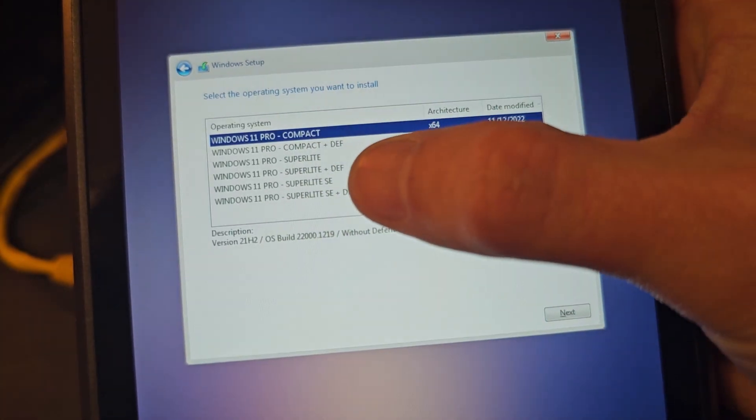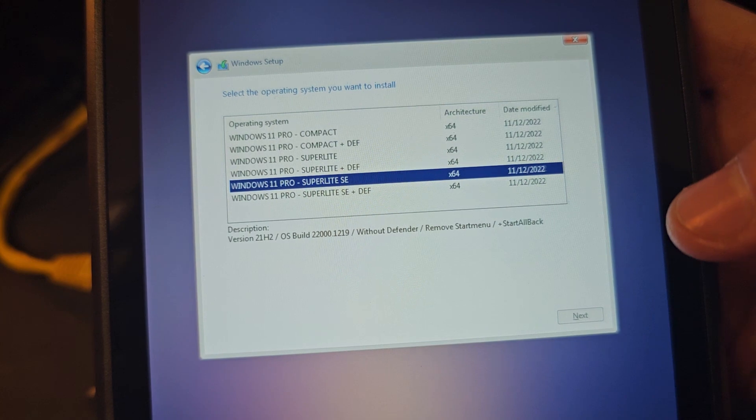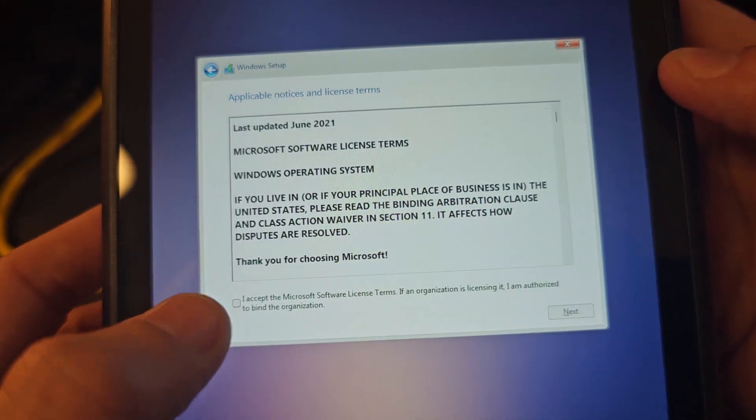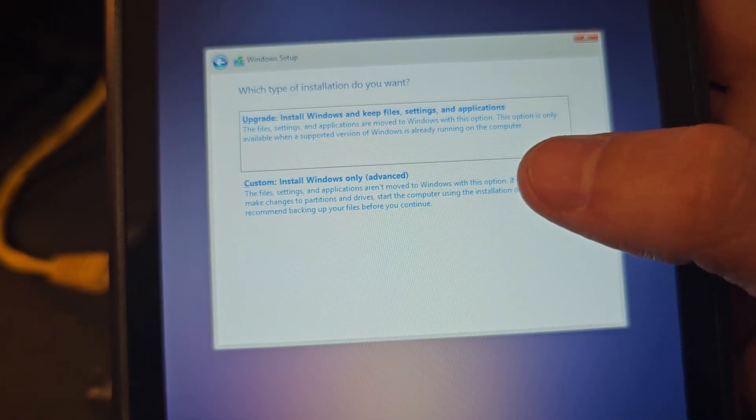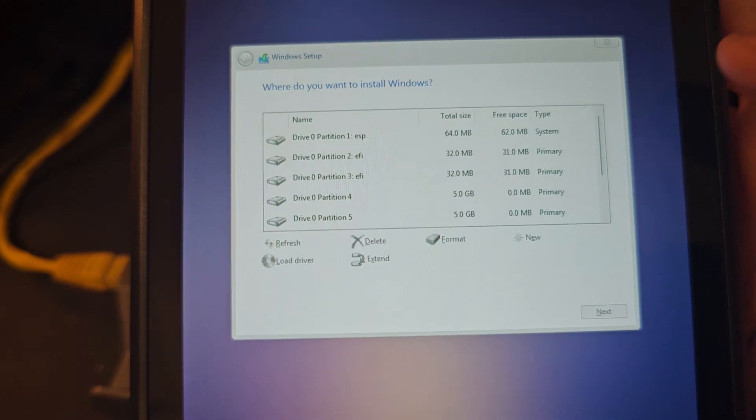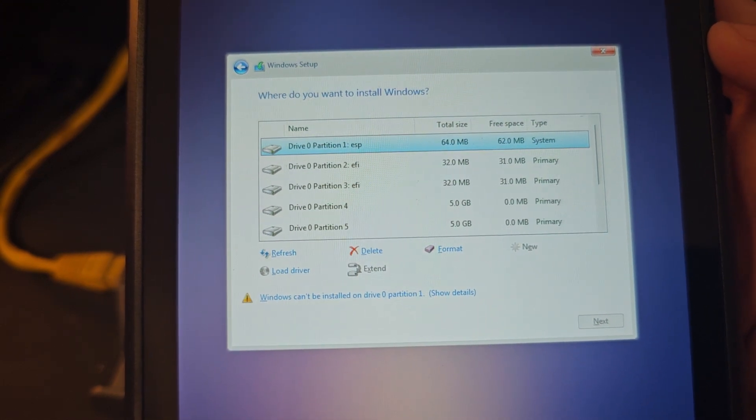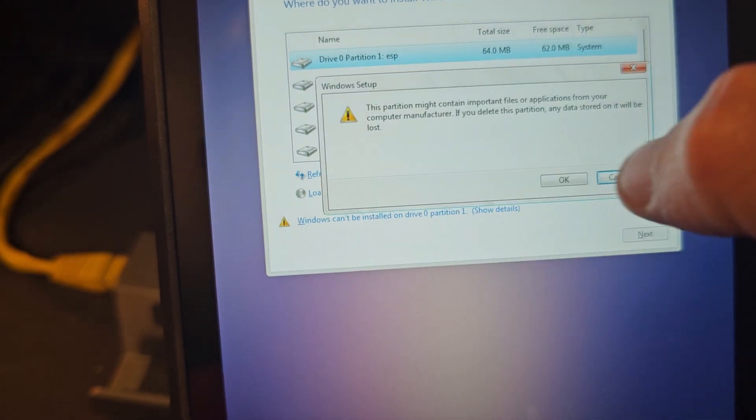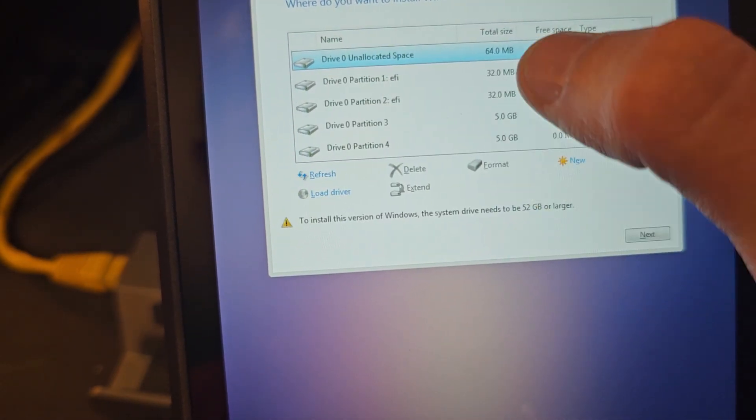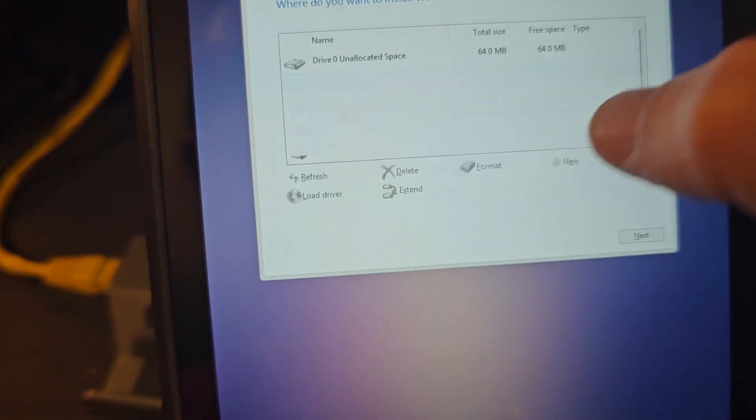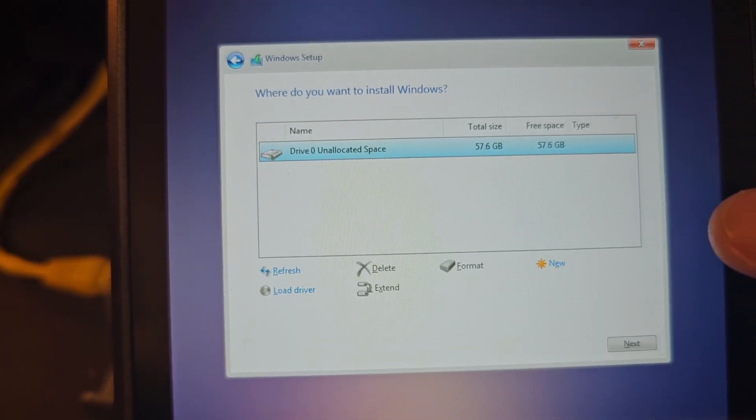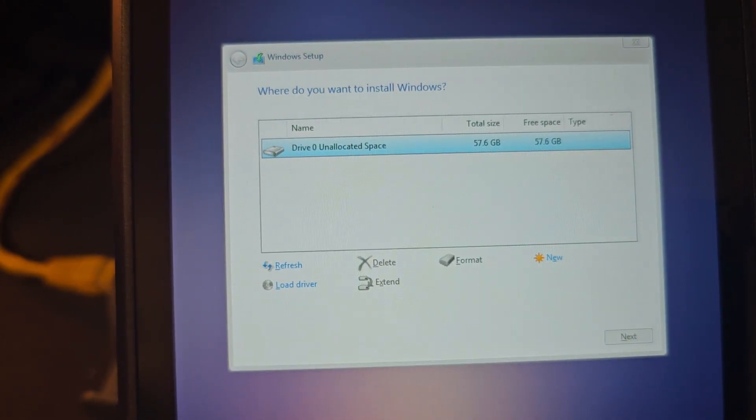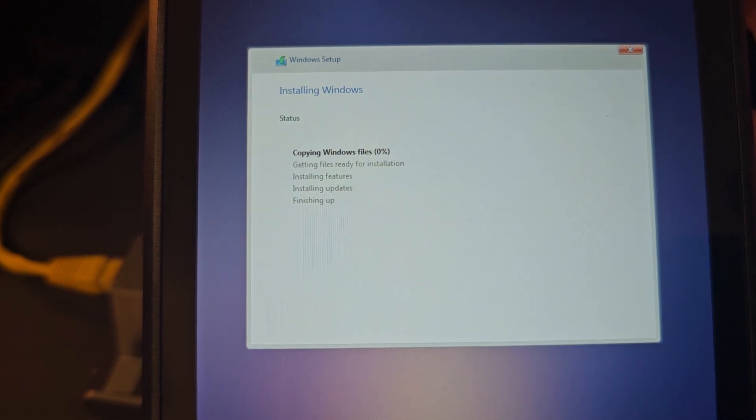Here we are, we're going to go with Superlight SE and hit next. This should take us to a screen where we can delete our partitions. Let's do custom install. If you're coming from SteamOS, you're going to have to delete all these partitions. Click on one, click delete, until you have one drive of unallocated space, then click next.